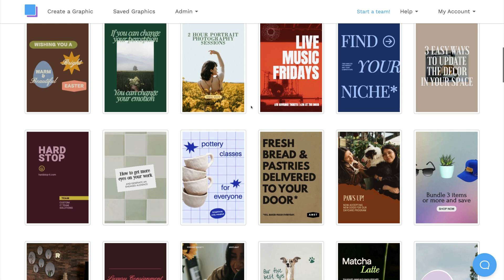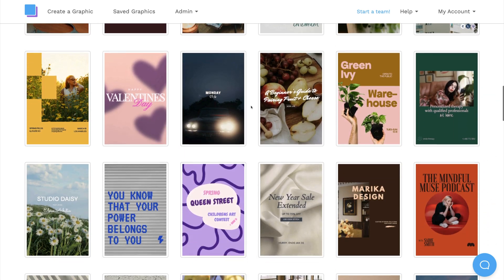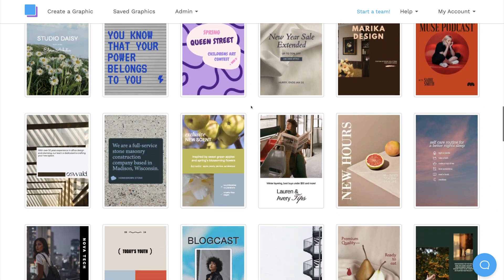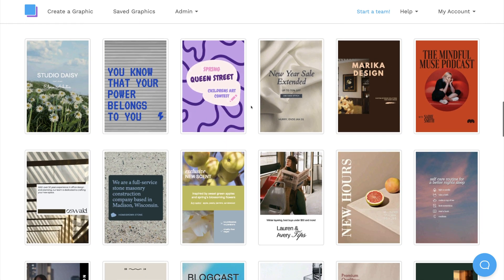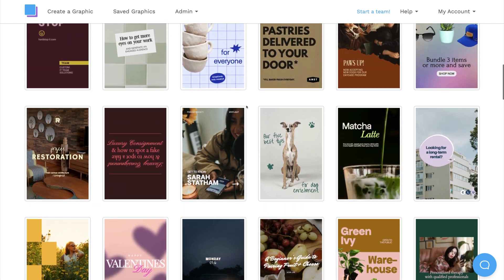Snappa is an easy graphic design tool with thousands of free templates for social media. So once you find something you like, just click on it to start editing.